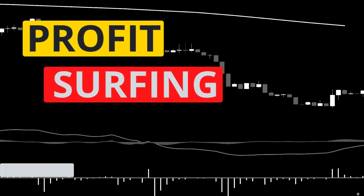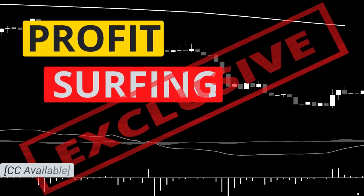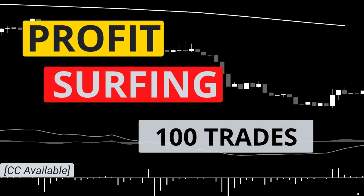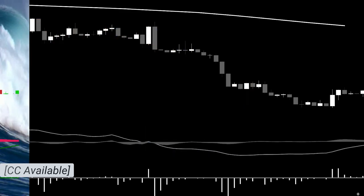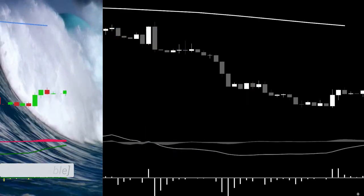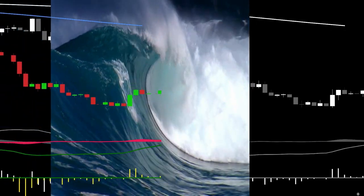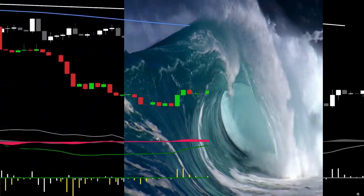I'm back with another exclusive trading system that has been proven profitable over a series of 100 consecutive trades, and at the end of this video I'm going to show you how to make it even better.